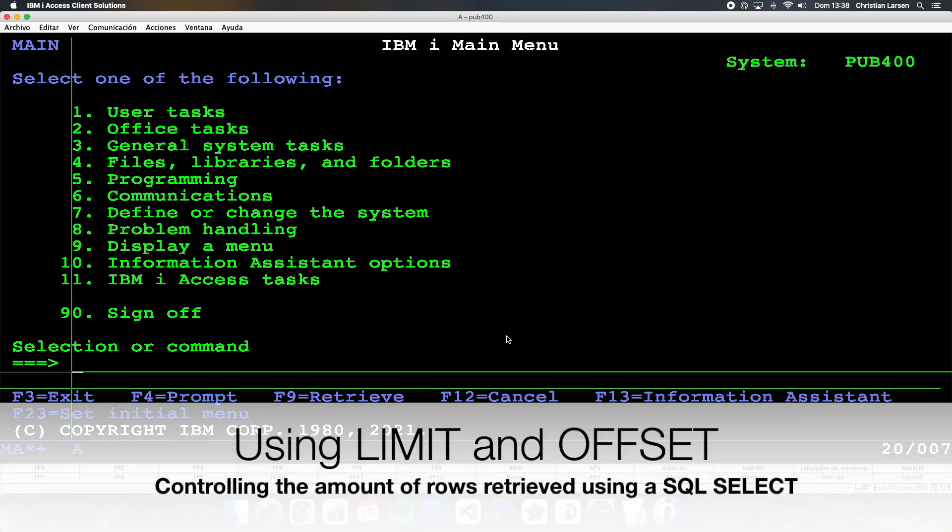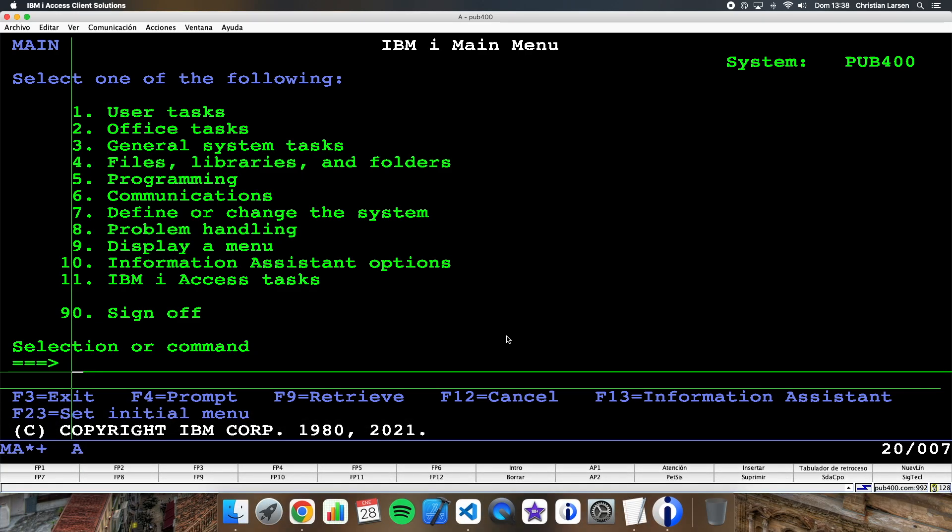Hello everyone and welcome to a new IBMI RPG sample video. On many occasions when we retrieve information from one or several tables using SQL, we don't need to obtain more than a limited number of rows — perhaps because I want to return them as a parameter, or to display them in a sub-file screen, or because we cannot store more than a certain number of elements in our data structure.